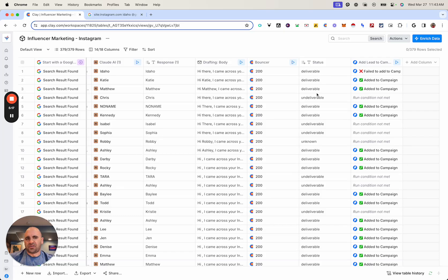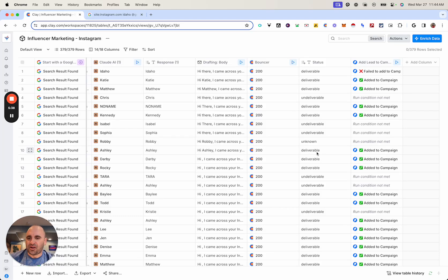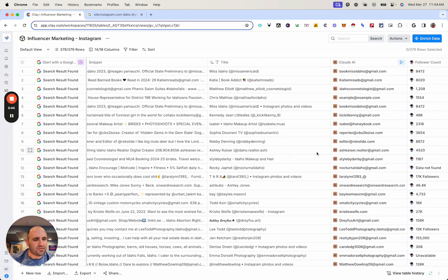With that, I checked the deliverables, and then I added them to a sequence in Instantly. I used what you call a conditional format to make sure it is only adding to a campaign if the email address is deliverable. With that, I was able to send out tons of emails all at once to all the influencers to see if they're open to collaboration with my client. So this is a great workflow to easily find Instagram influencers, reach out to them, and get some business going. Thanks for watching — reach out if you have any questions, and happy Clay-making!